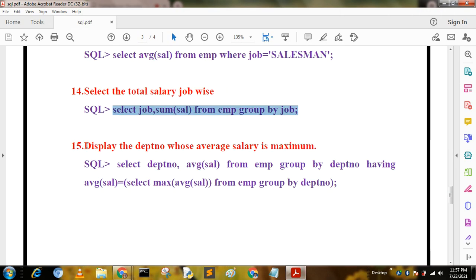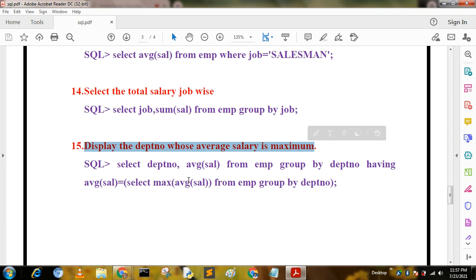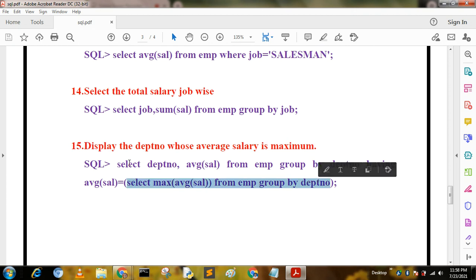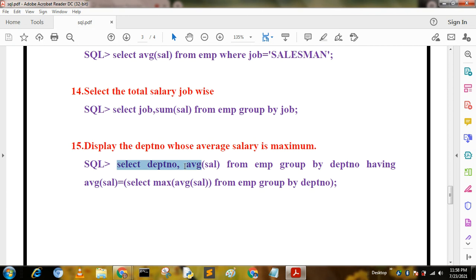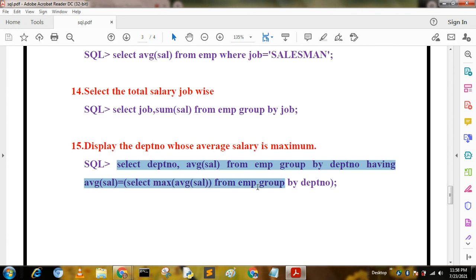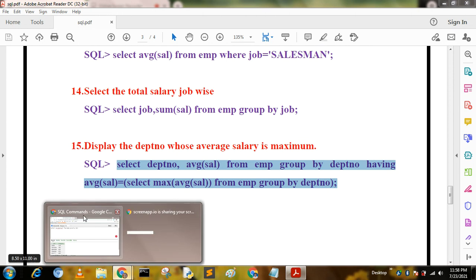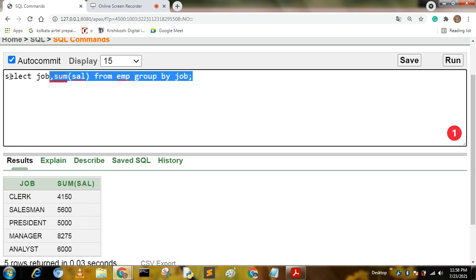The next query displays the department whose average salary is maximum. This uses a subquery. The query is: SELECT deptno, AVG(sal) FROM mp GROUP BY deptno HAVING AVG(sal) = (SELECT MAX(AVG(sal)) FROM mp GROUP BY deptno). Running this code gives the department with the highest average salary.